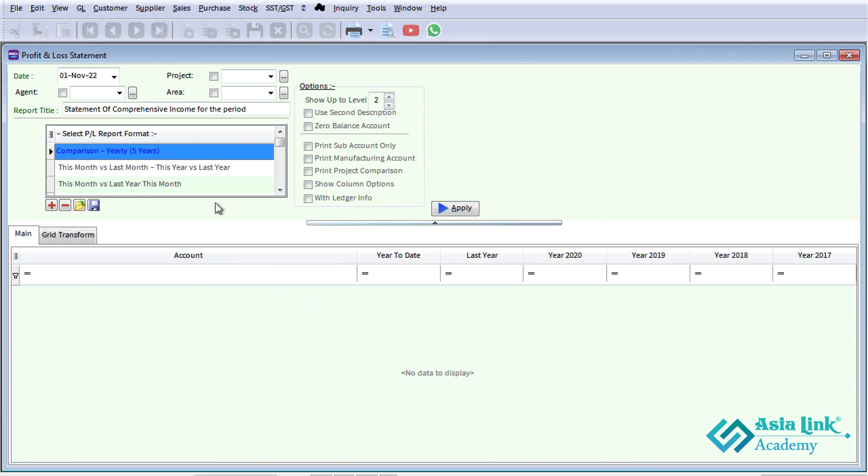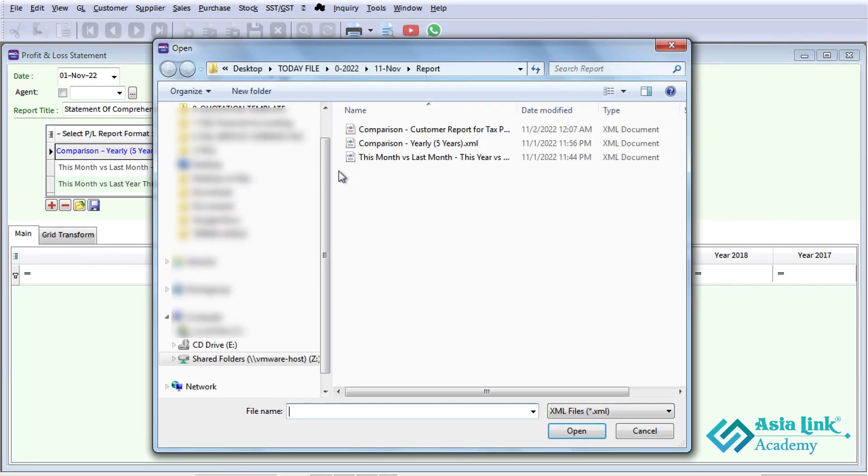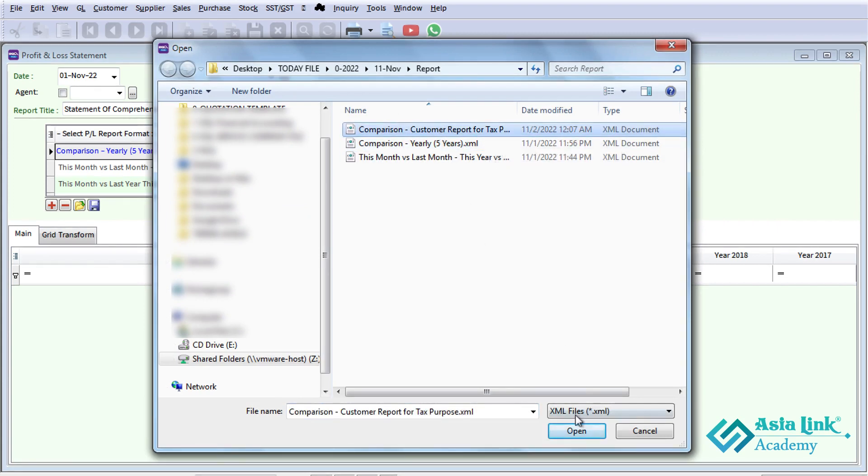If you want to see the report, click the open button here. This is where you can see the report.